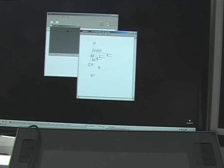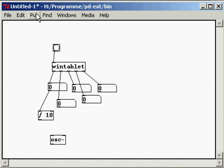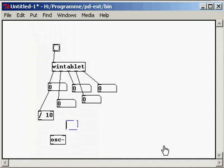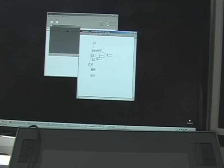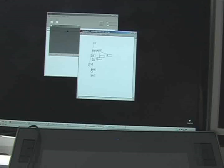Then, we put the object that reduces the 1024 points of the x-axis to only around 100 points. Then, we change this data into frequency. We call it MTOF — MIDI to frequency — and we connect this to the oscillator.